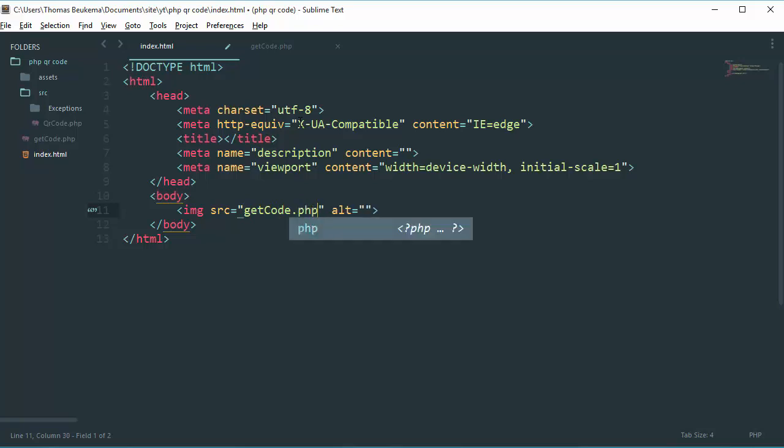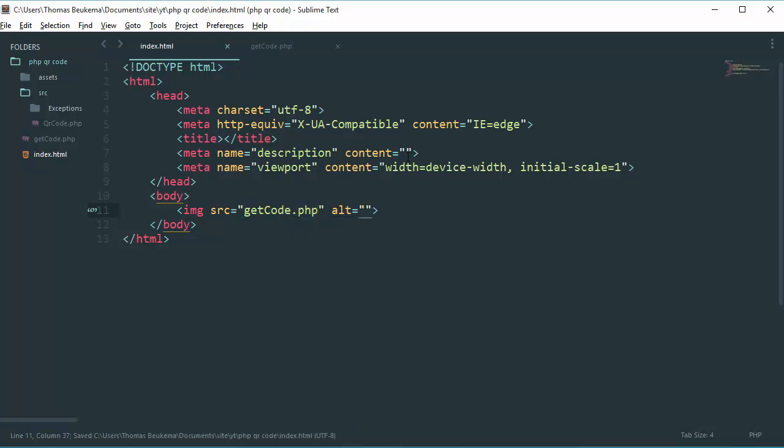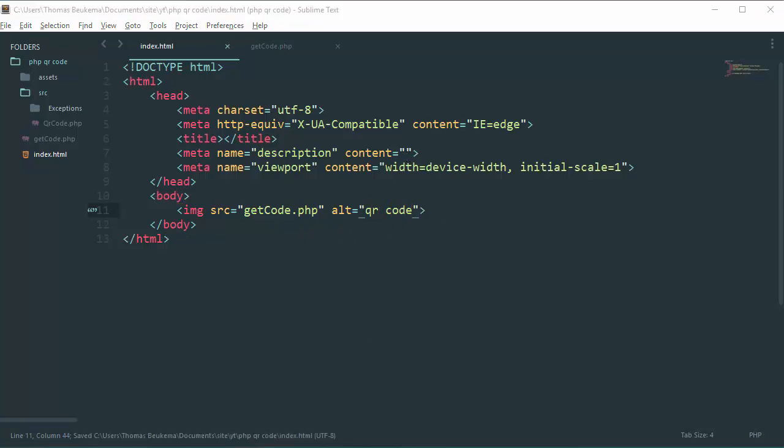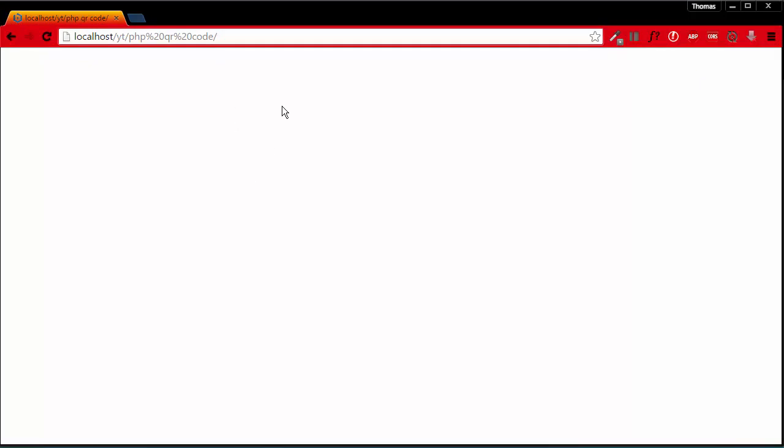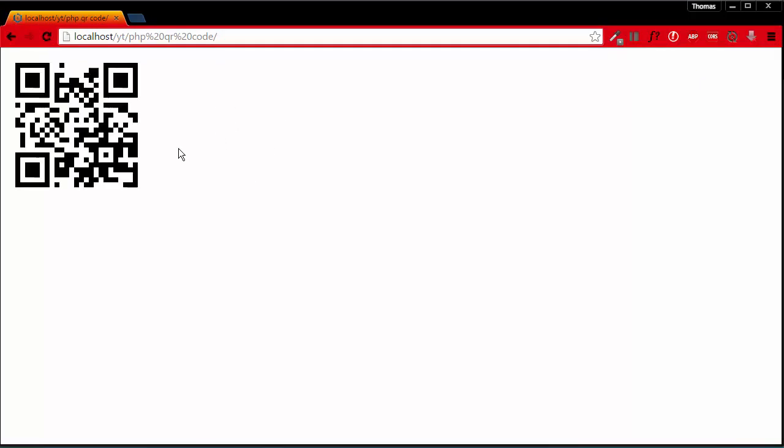Just like this is QR code. Save this up and open your browser again. Go to your HTML file and refresh. Tada! There is our QR code. You can scan it to test if it's working but I can say it's definitely working.